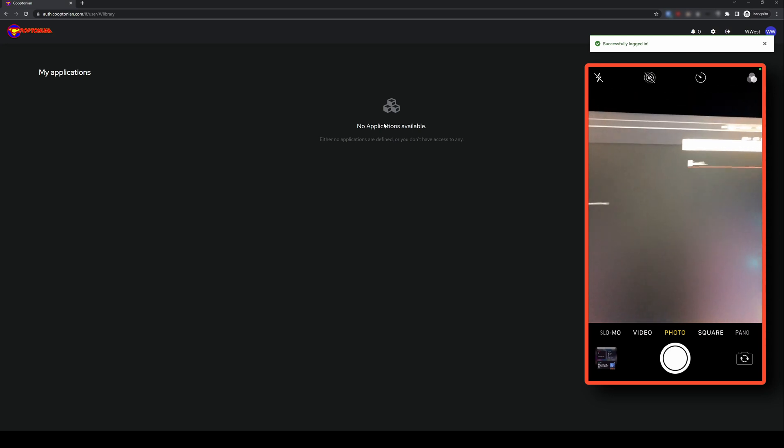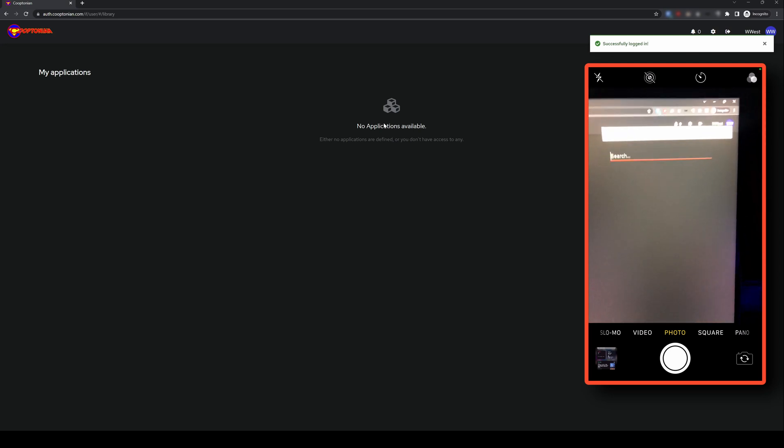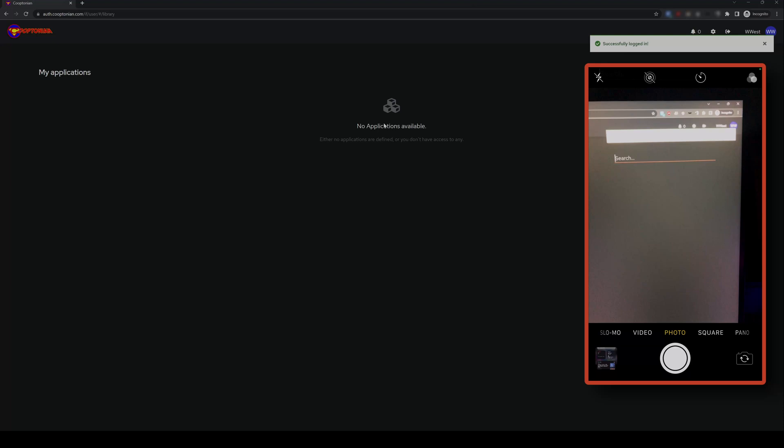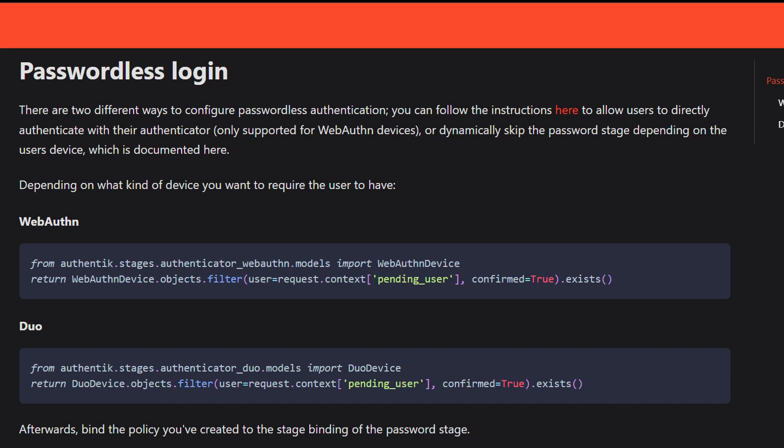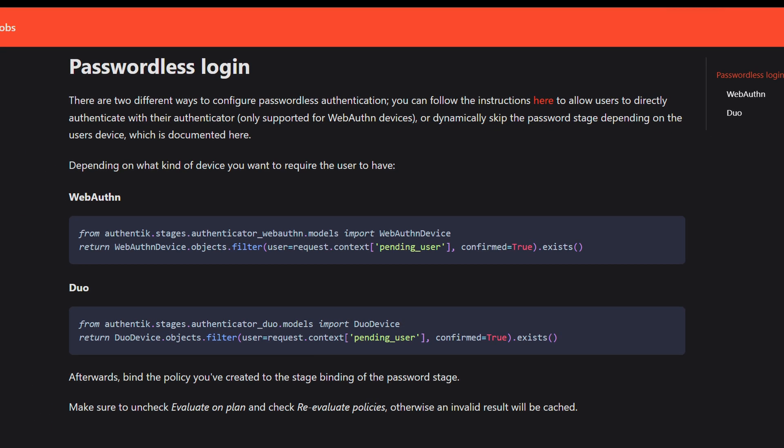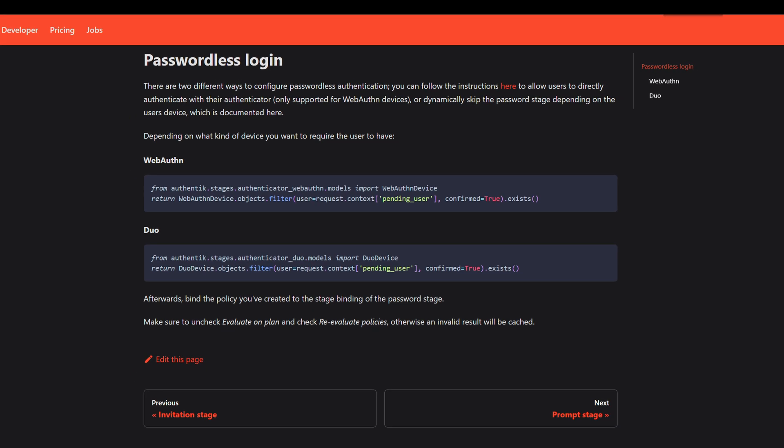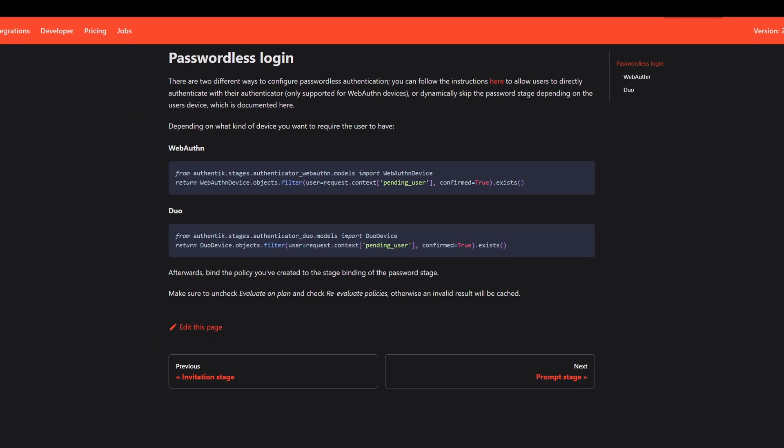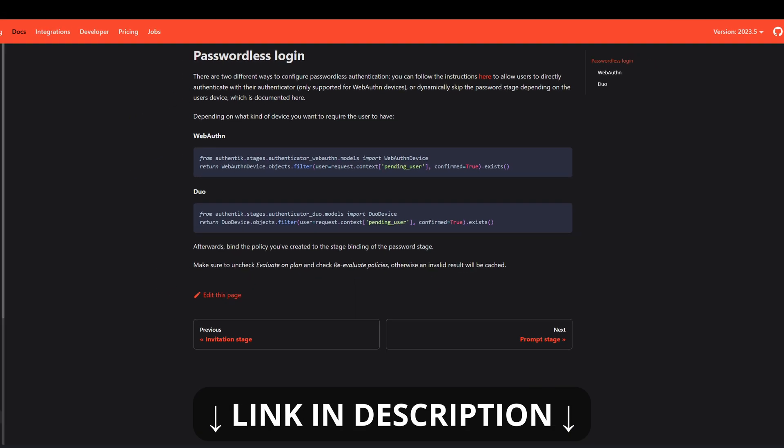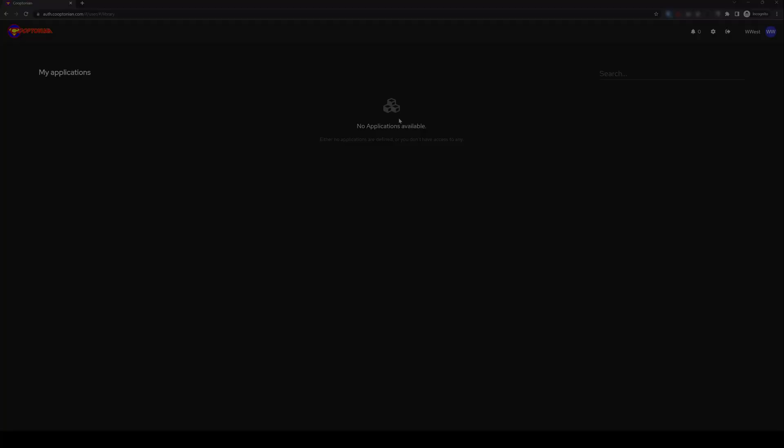You can also dynamically use passwordless login that will skip the password stage based on the user's device. This other method would allow for use of WebAuthn or Duo by implementing policy expressions. Links for these resources are in the description below.